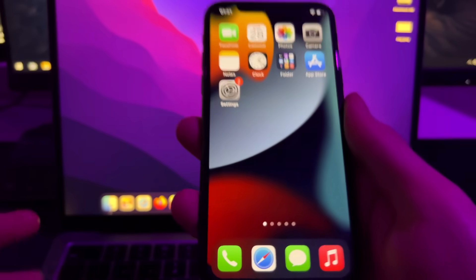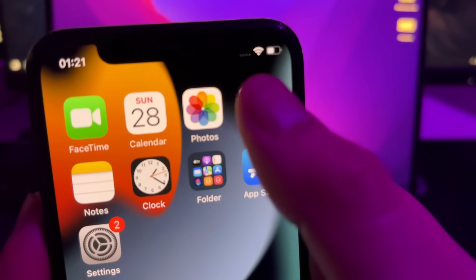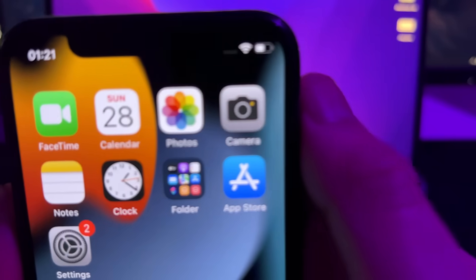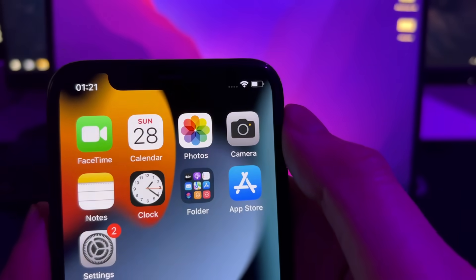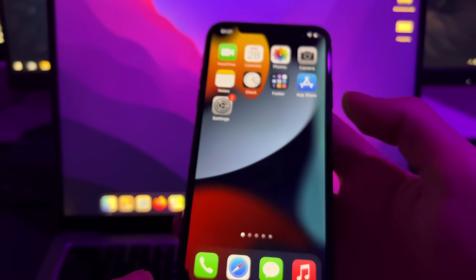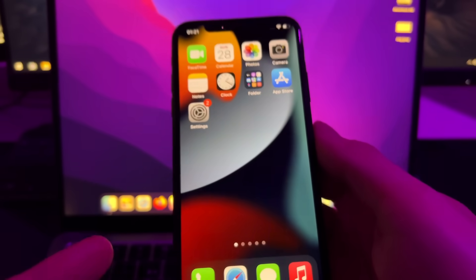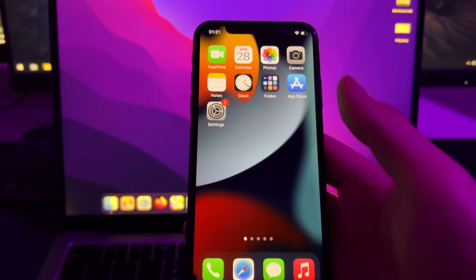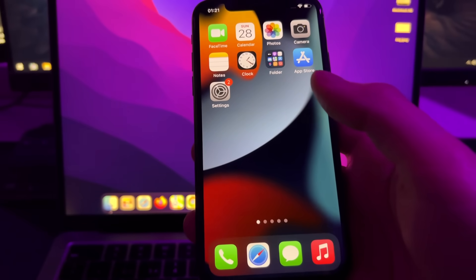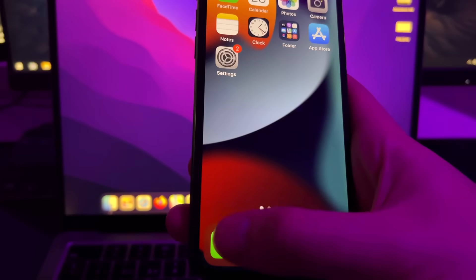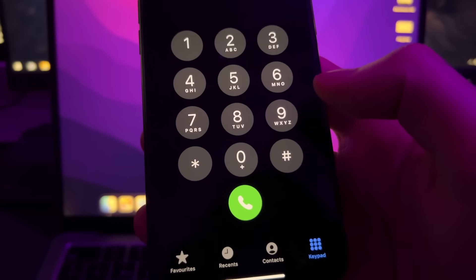The next step is to connect your locked iPhone to your Wi-Fi, because we'll need to access a website from this locked iPhone.